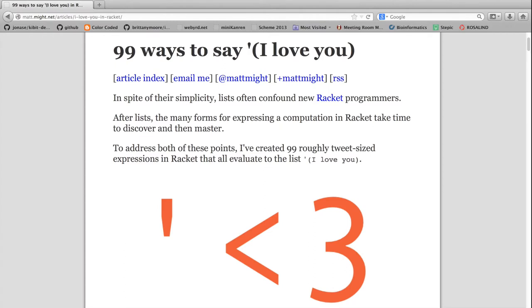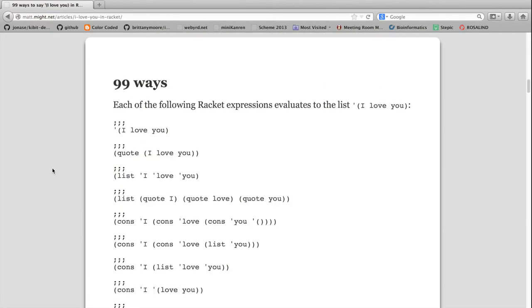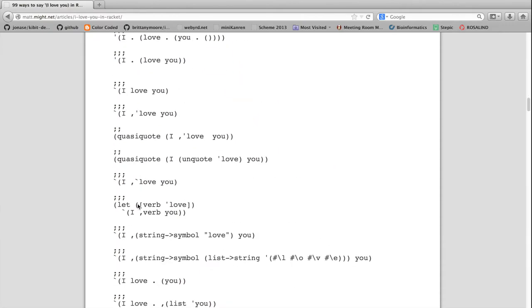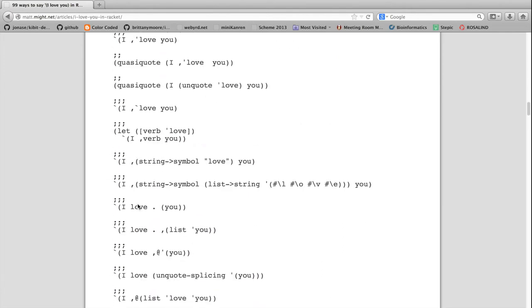Hi, I'm Will. Welcome to this first in a series of videos on relational programming, which is a topic near and dear to my heart. I thought it'd be appropriate to begin by looking at programs that evaluate to the list 'I love you'. This is based on a blog post by my friend and mentor Matt Might. His post is trying to teach people who are using a programming language called Racket different ways to construct lists. Every single one of these Racket expressions evaluates to the list 'I love you'.